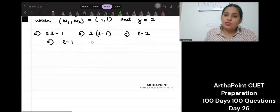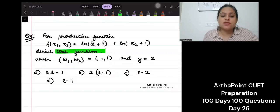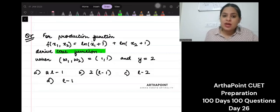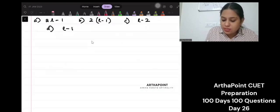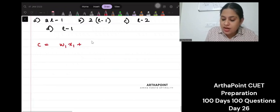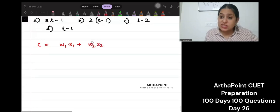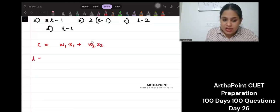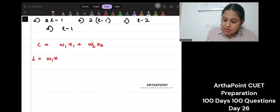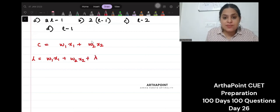What can I do with this question? I want to go ahead and derive the cost function. What is my cost function? My cost function can be written as w1 x1 plus w2 x2. Let us form a Lagrange out of it. My Lagrange will be to minimize w1 x1 plus w2 x2 plus...